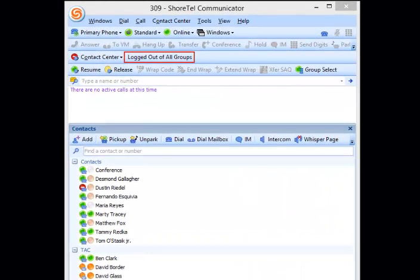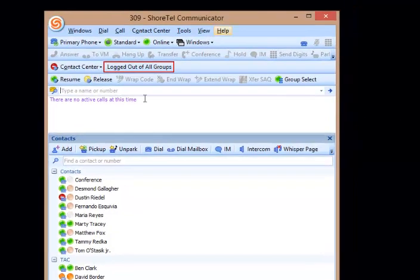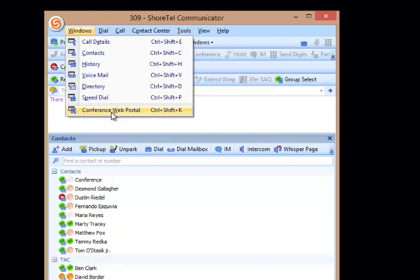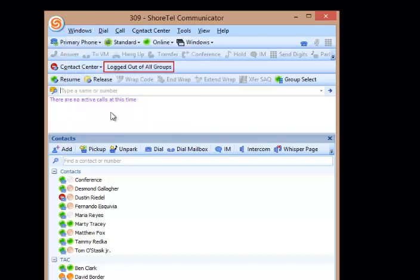On my screen you'll see the SureTel Communicator and I'm going to go into the Windows menu. At the very bottom I have Conference Web Portal, Ctrl-Shift-K. Hit Ctrl-Shift-K and that is going to open up the SureTel Conference Bridge portal.